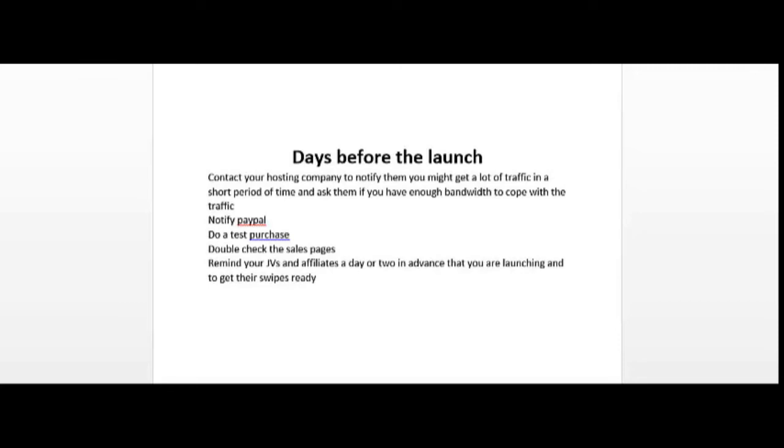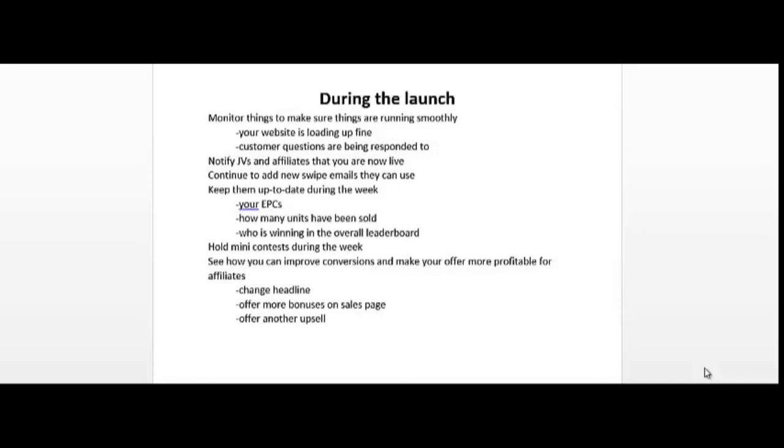So your launch is now live. One of the first things you want to do is notify your JVs and affiliates that you are now live and that they could send out an email to their subscribers. You'd also want to monitor things to make sure that things are running smoothly, make sure that your website is loading up fine with all the traffic, and make sure that customer questions are being responded to. You'd also want to continue to add new swipe emails throughout the week so that your affiliates have fresh new content, and you'd want to keep your affiliates up to date during the week with updates on stats like earnings per click or EPCs.